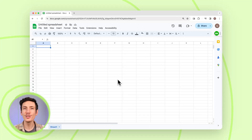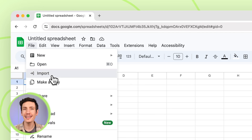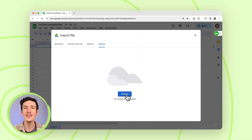Importing data into Google Sheets is a breeze. Click on File, Import, and select a file from your device, Google Drive, or even by URL.